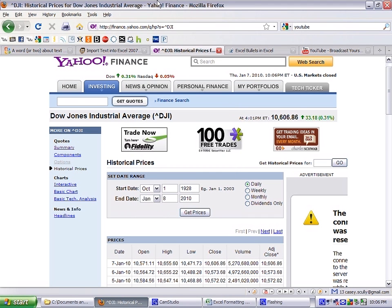So this is a tutorial on how to import a CSV, that's comma-separated value file, into Excel.